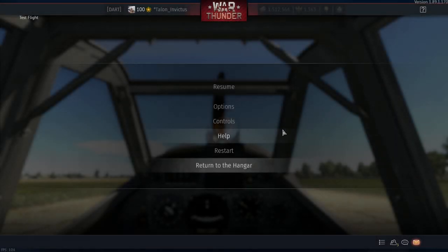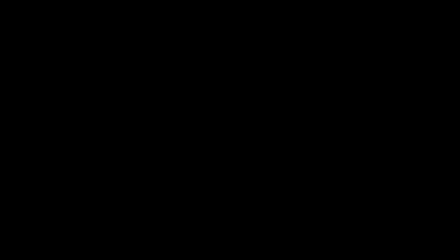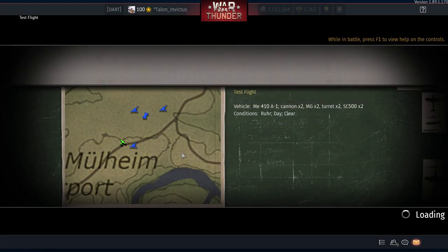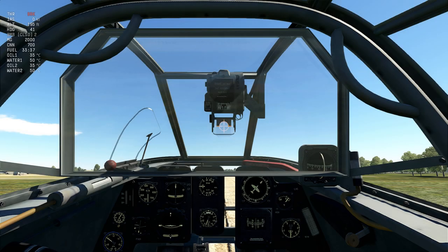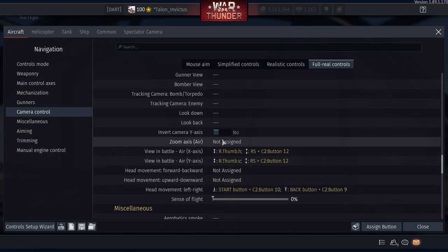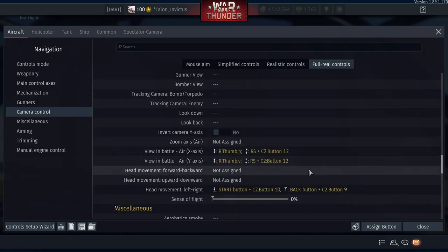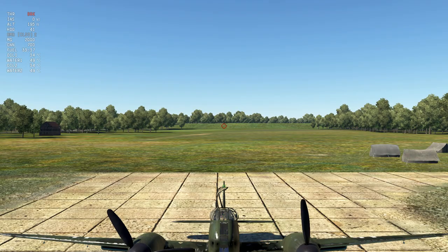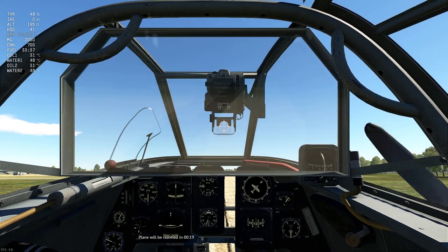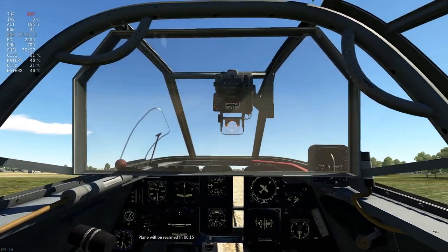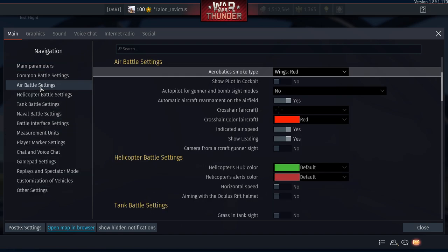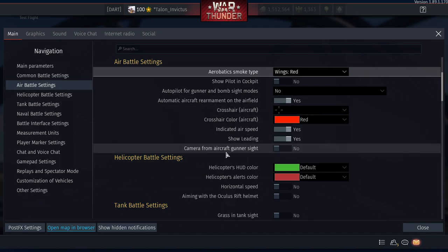Save the control setup. For Toggle Views, set it to V on the keyboard. Save and Replace. Now test: with Middle Mouse Button, you can shoot your guns. Switch to the gunner view — you can now fly the plane with the controller while simultaneously shooting the turret with the mouse.